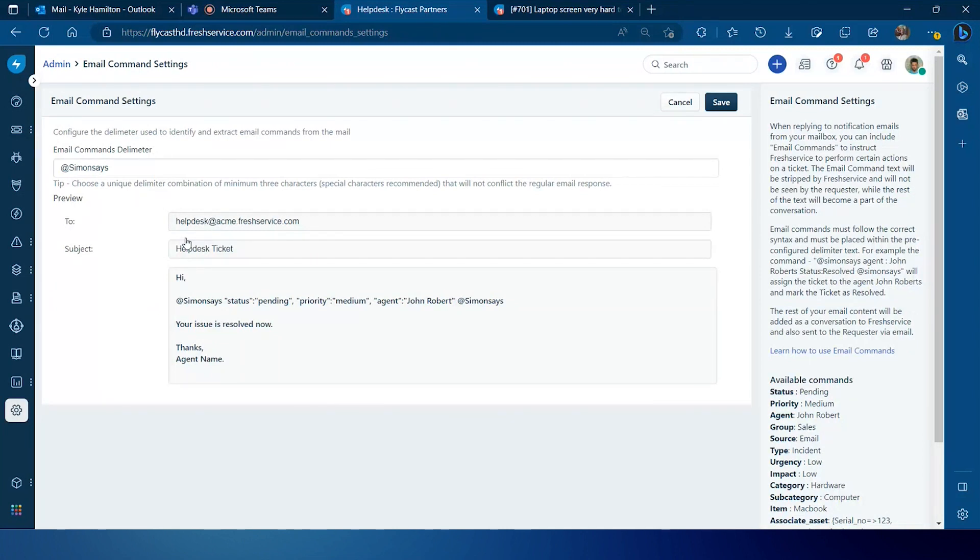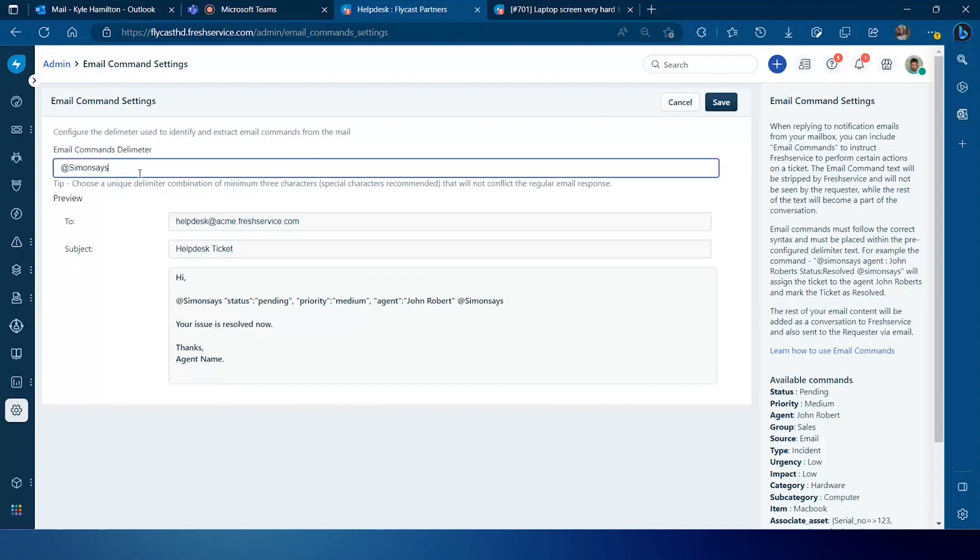The one real configuration setting that needs to be made within this page is at the very top of the screen where you see the email commands delimiter. This is the delimiter that's used within the body of the email to identify the part of the email that contains the commands versus the part of the email that contains text that you simply want added to the ticket. It's important to note that the commands that go in between the delimiter that you define will be stripped out of the email that you send and will not be visible within the ticket.